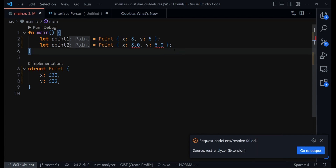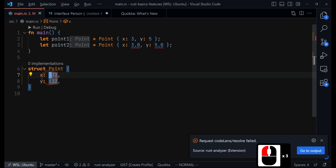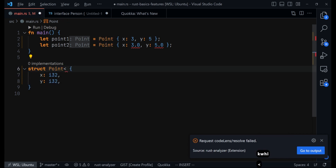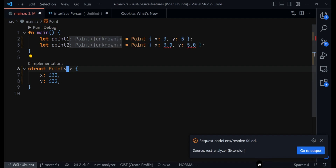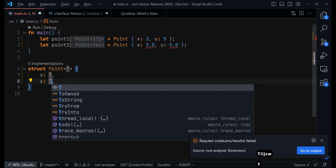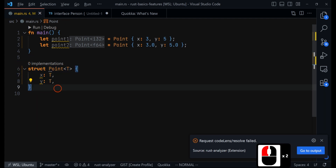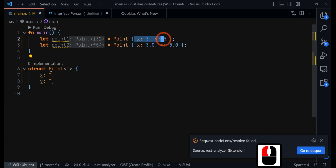Luckily, Rust has this feature called generic types. We can make this struct accept whatever type we want. So instead of hard-coding i32, we use angle brackets and provide a custom type we are defining for ourselves — let's call it T — and then say each of these fields is of type T. This gives us the ability to create an instance of this struct with any value at all. You can see that error is now gone.